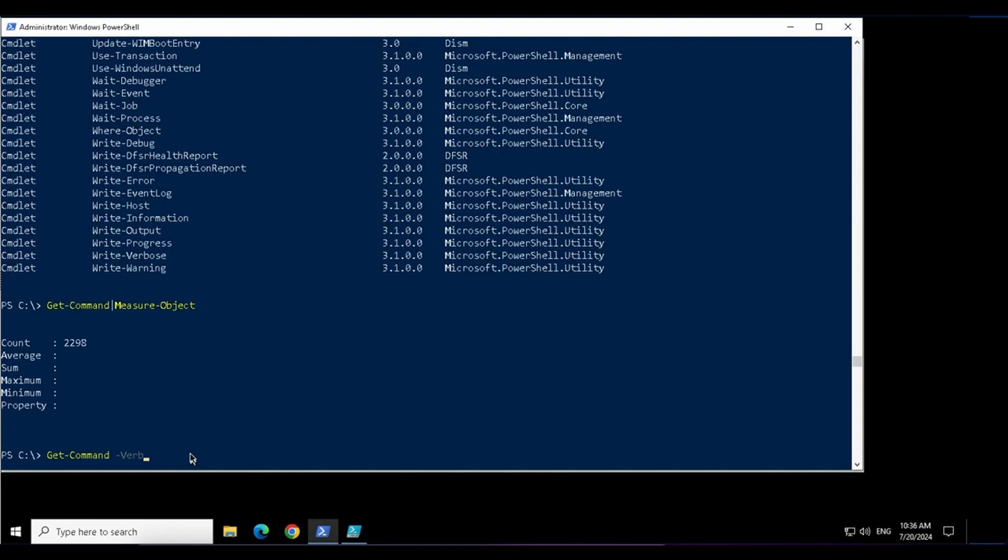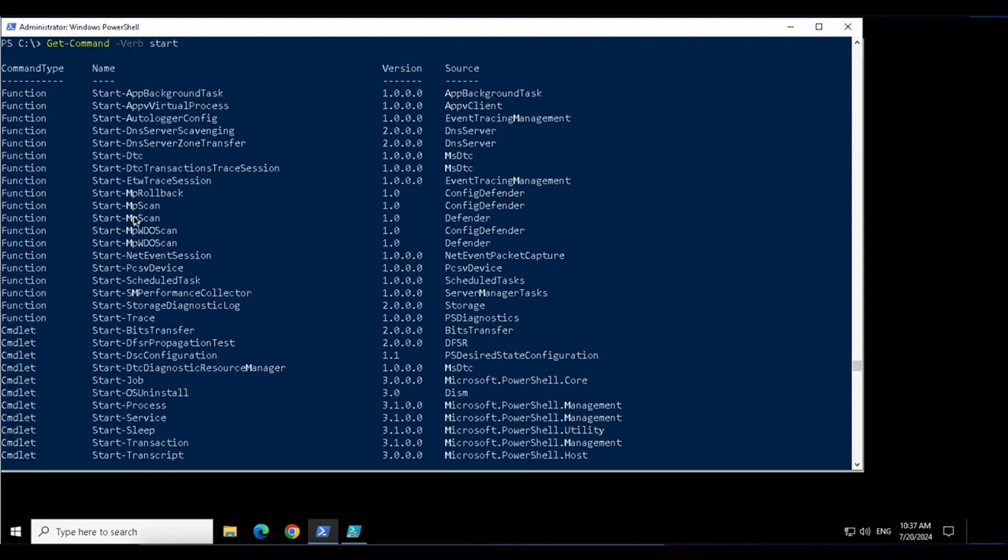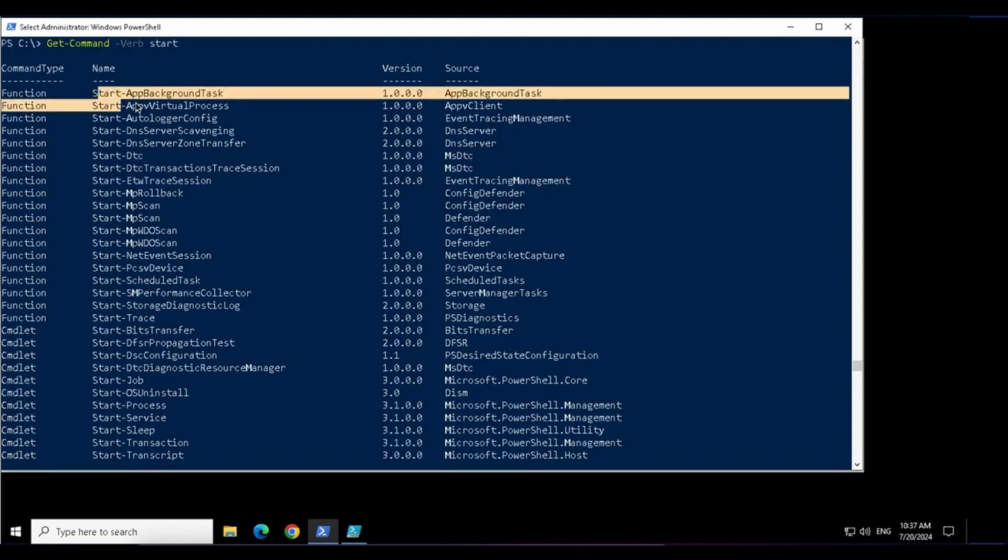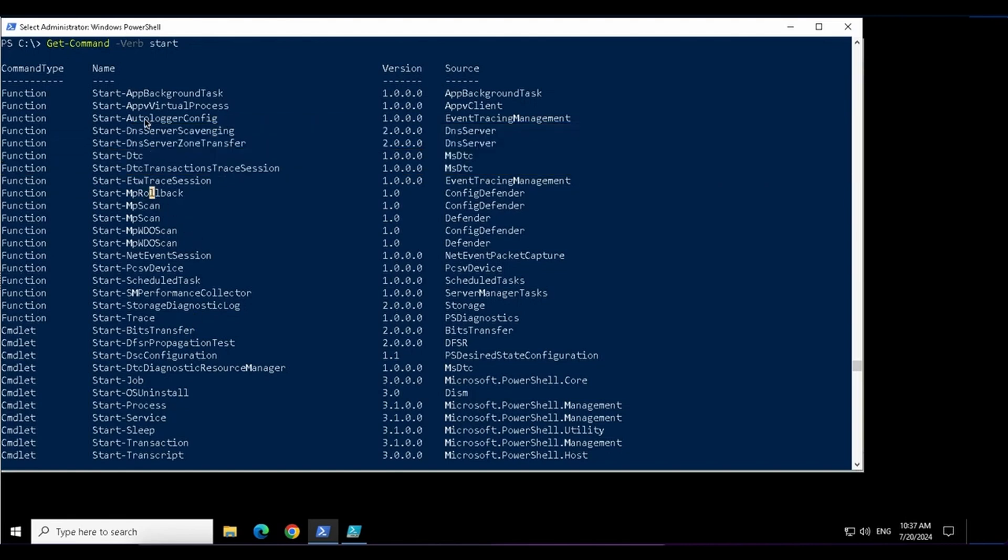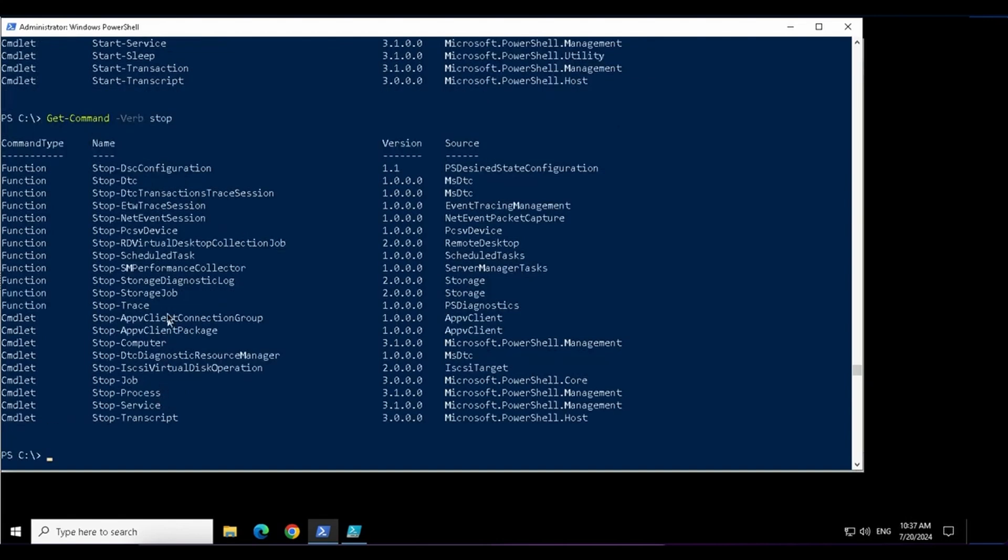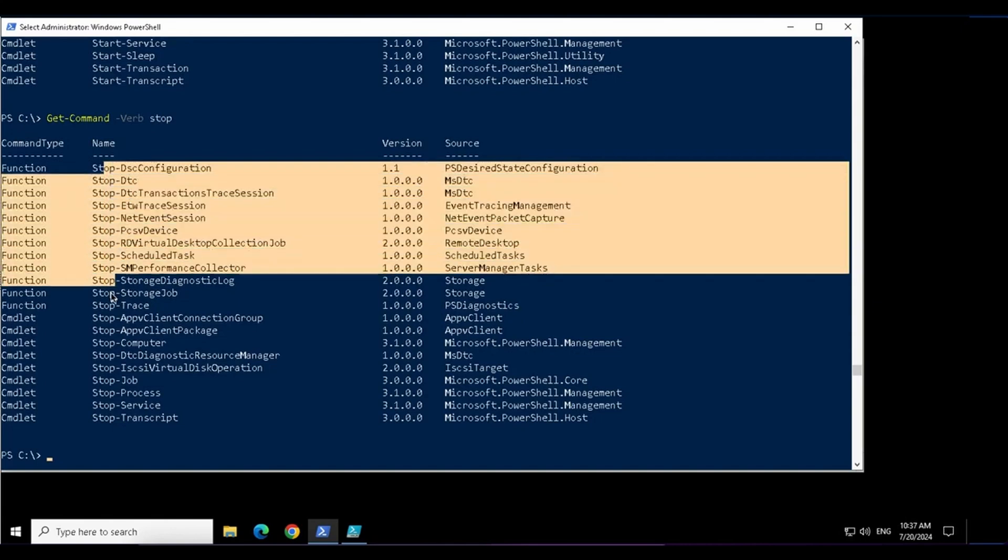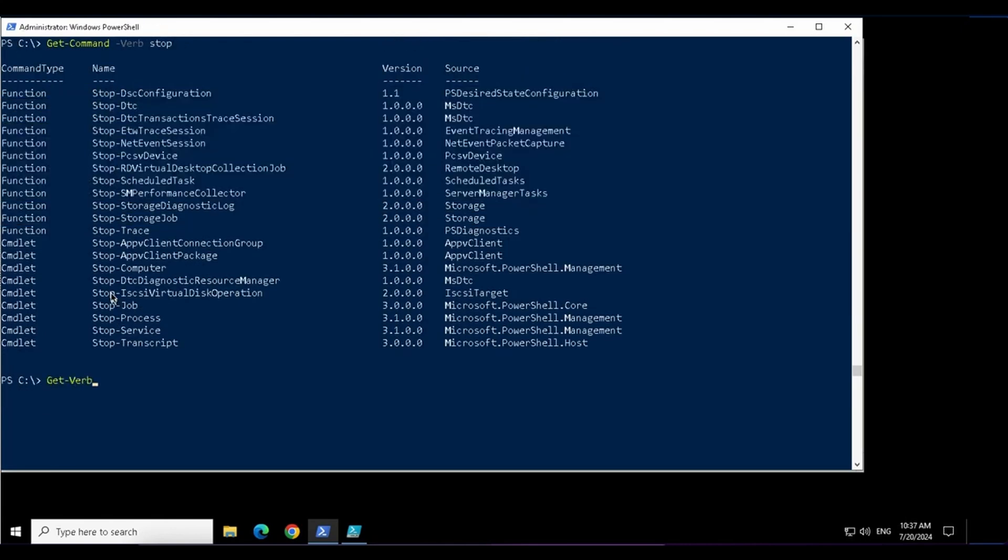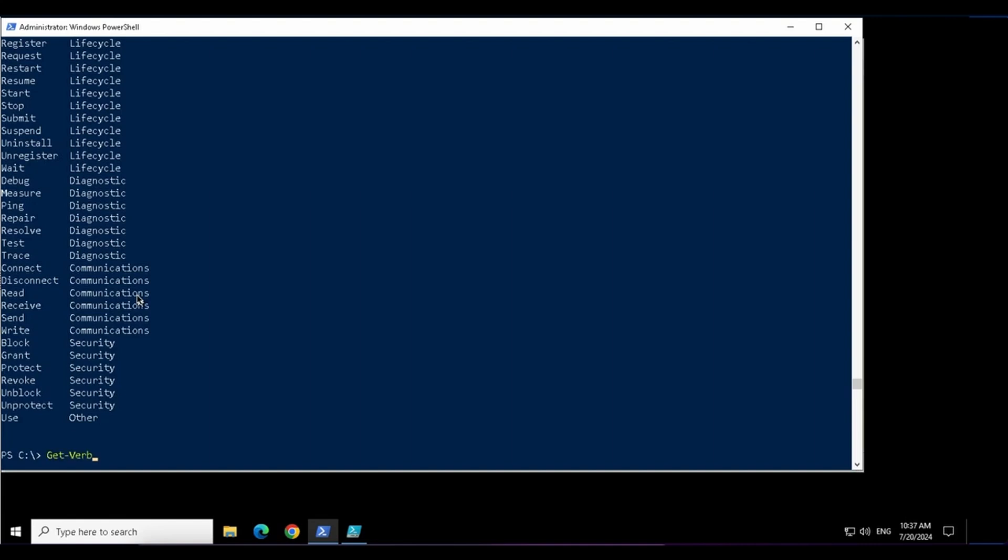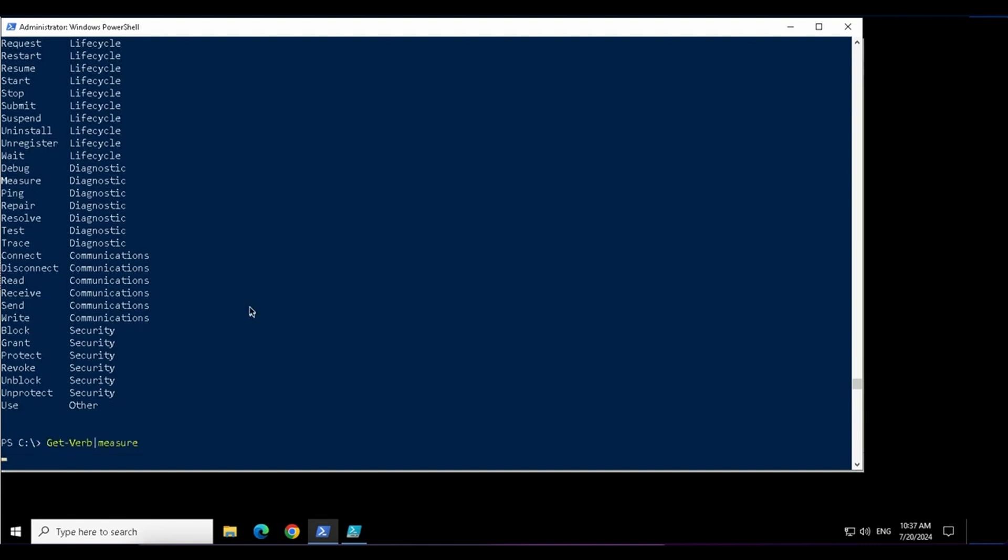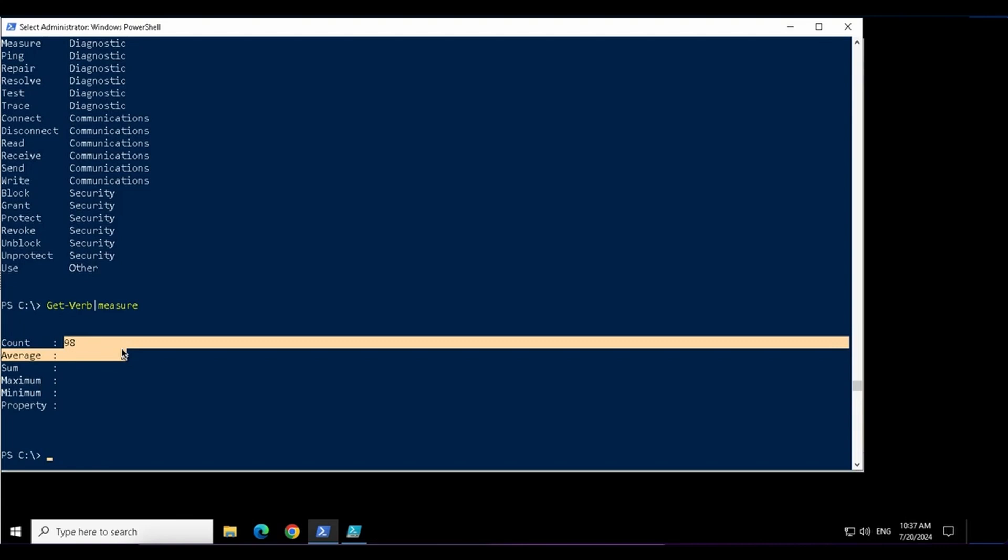Let us get started with verb. When I say get-command verb, I want to search these commands and this verb is let's say start. It displays all the commands that start with a verb called start. If I want to get the commands by a verb stop, these are all the commands with the verb stop. If I want to list all the verbs that are there in PowerShell, these are the 98 verbs in Windows PowerShell.